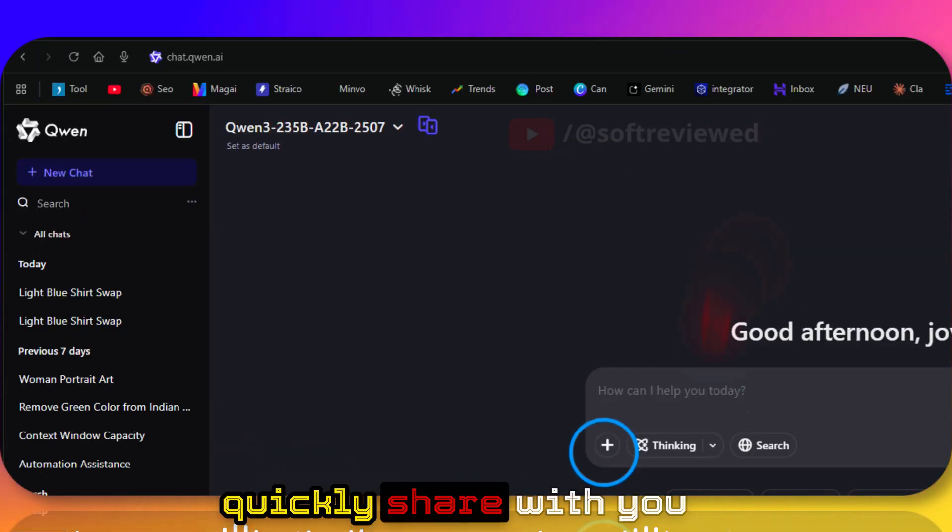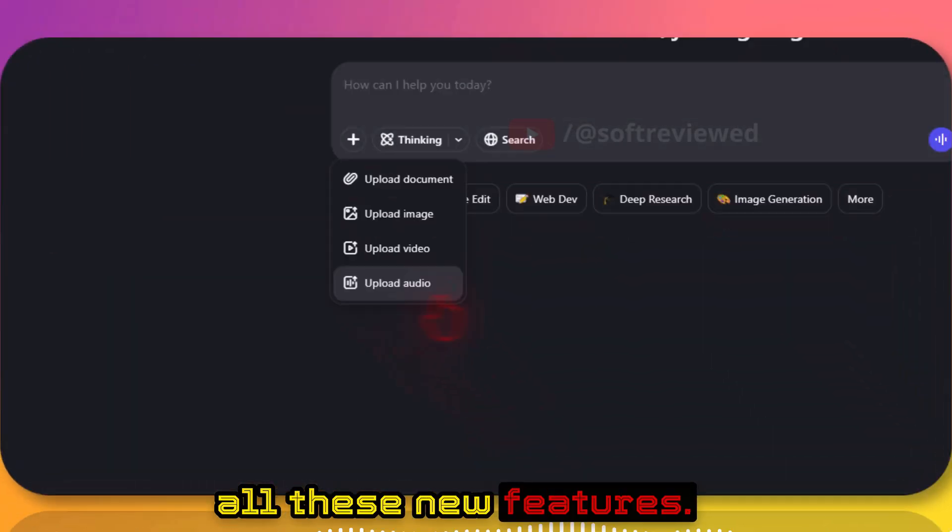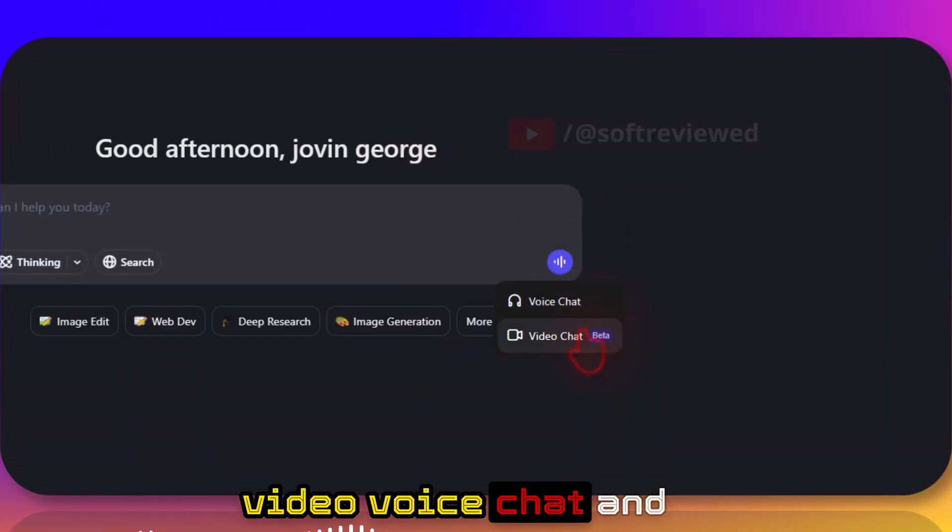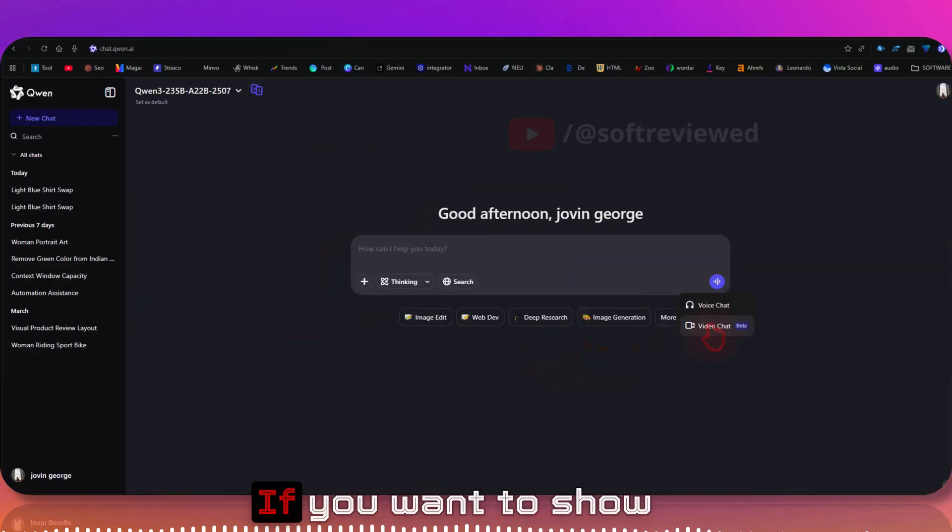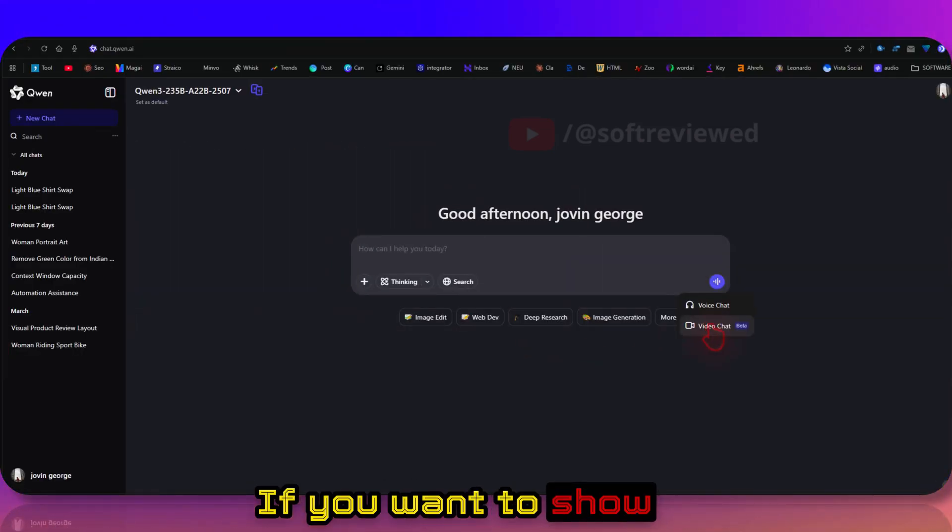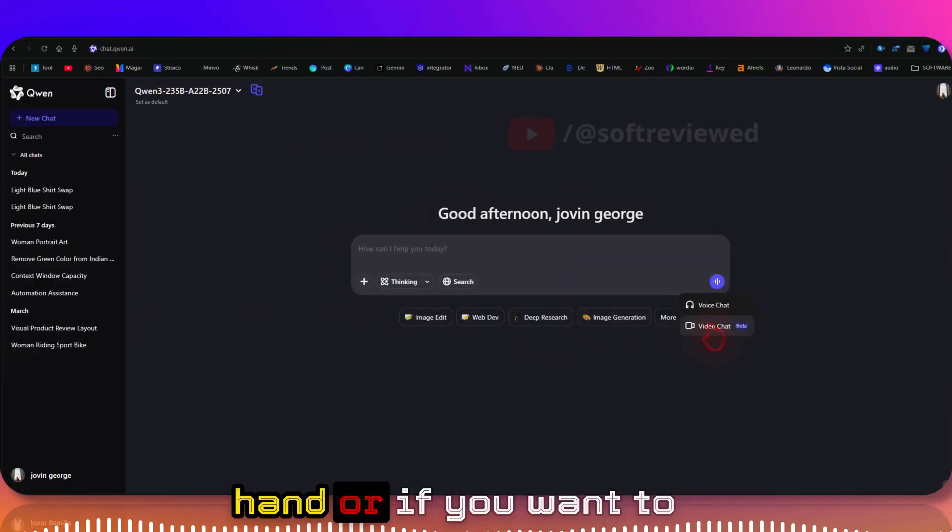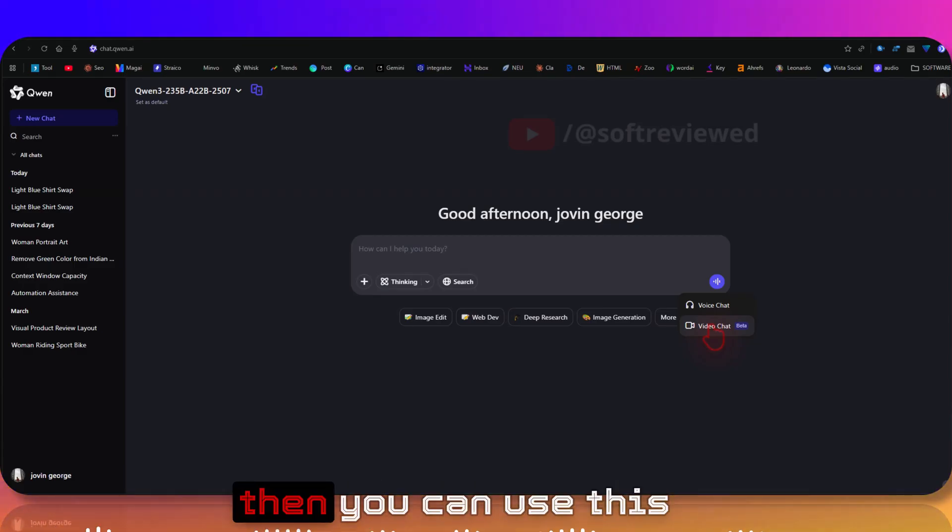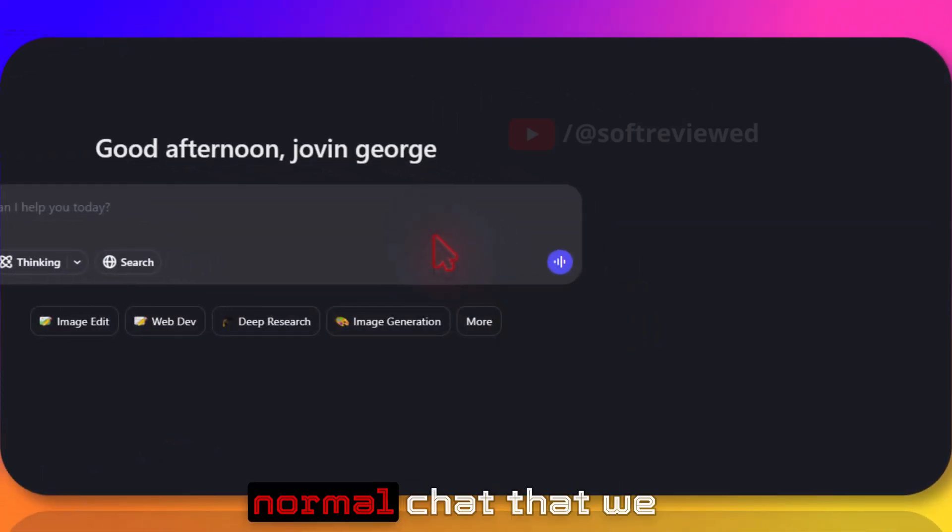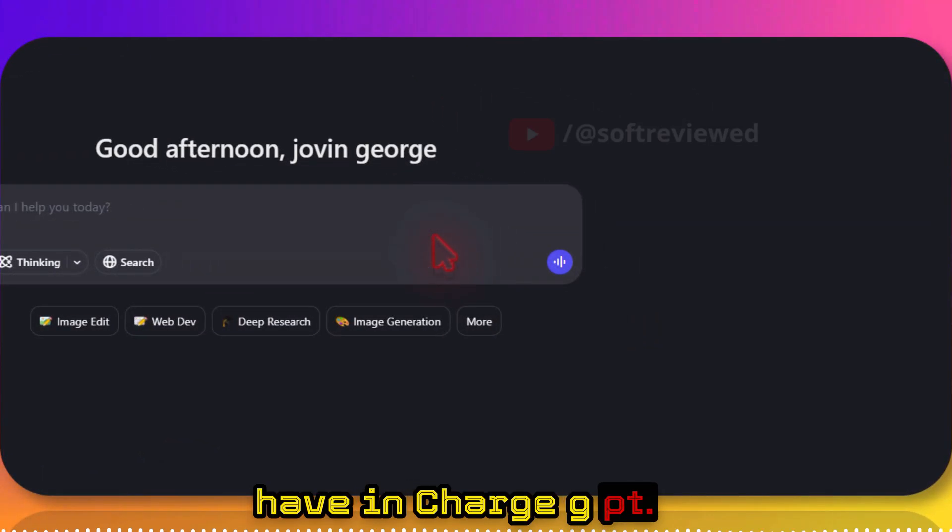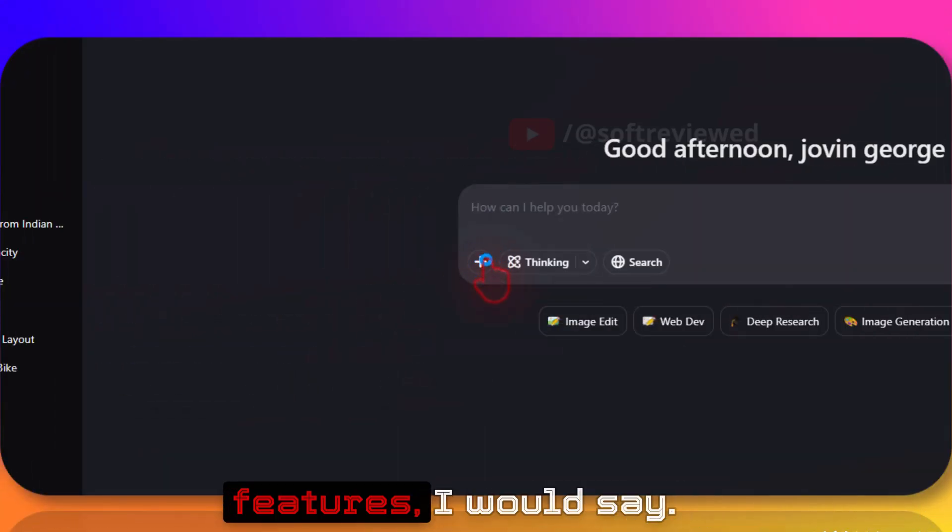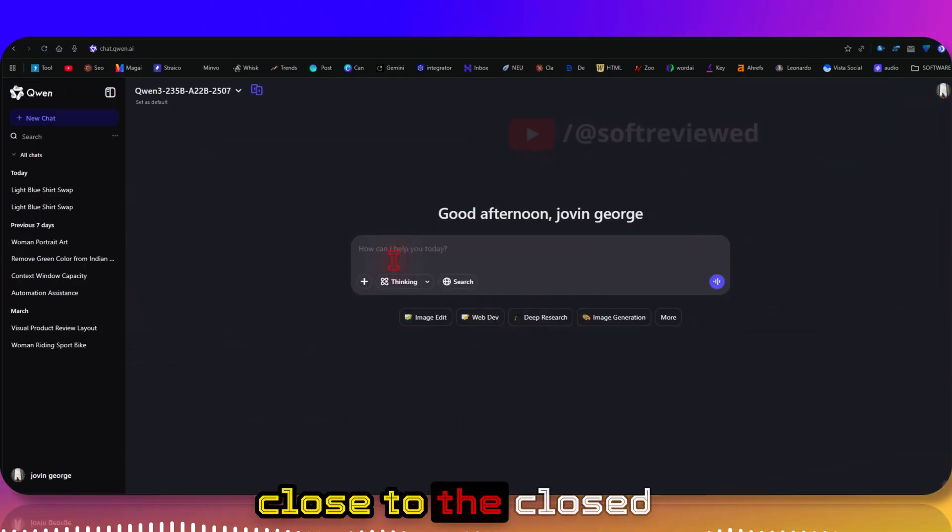I just want to quickly share with you all these new features - they also have video voice chat and video chat as well. If you want to show something in your hand or if you want to talk directly, then you can use this video chat feature. Voice chat is the normal chat that we have in ChatGPT. It has a lot of useful features. I would say it performs really close to closed source models but it's open, it's really cheap, and you can use it for free as well.